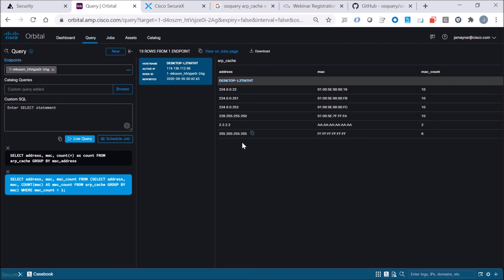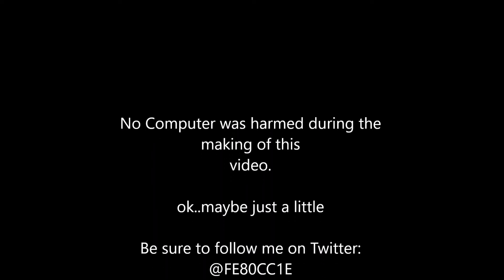So pretty easy way to maybe detect some spoofing or man-in-the-middle type activities that are happening in the organization.